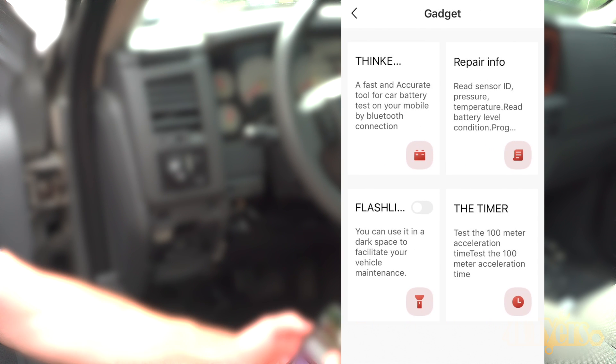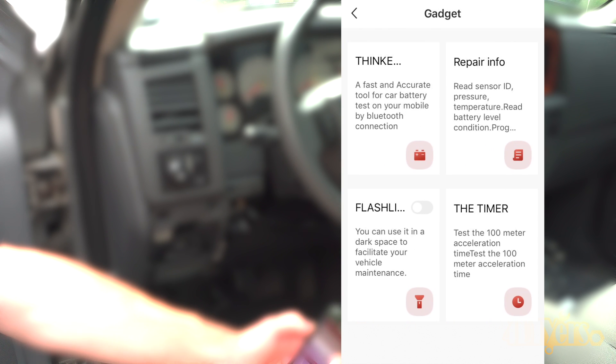Clicking on Gadgets, here you can see some extra features beyond scanning. This is a generic app used across many of their scanner models. This particular model does not have a battery testing feature.